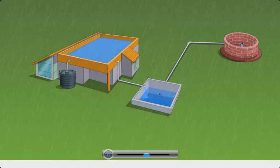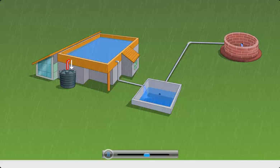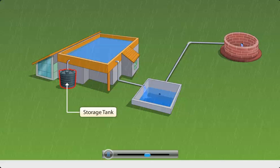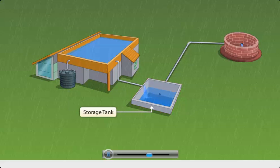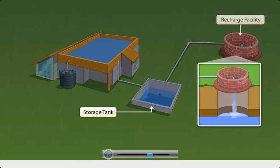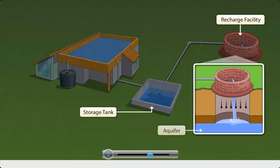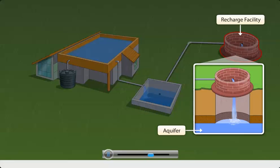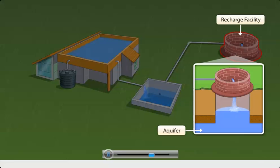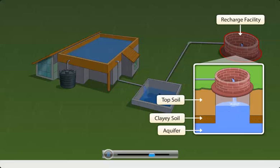The conduit carries the rainwater to water tanks where it can be stored for immediate use. Apart from storing, the collected water can be directed into groundwater aquifers for later use. Here, the water is allowed to percolate into the soil, thus raising the water table.